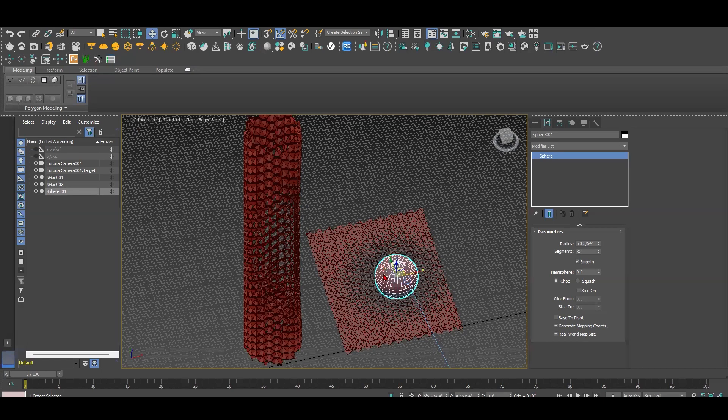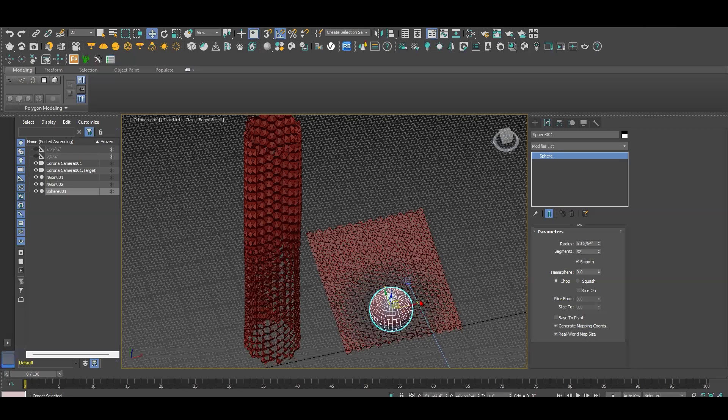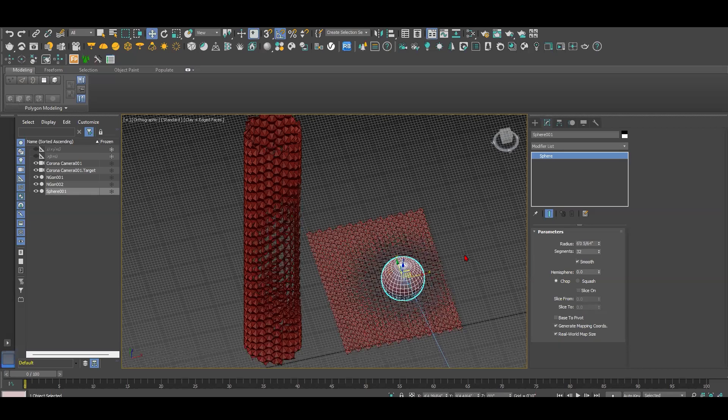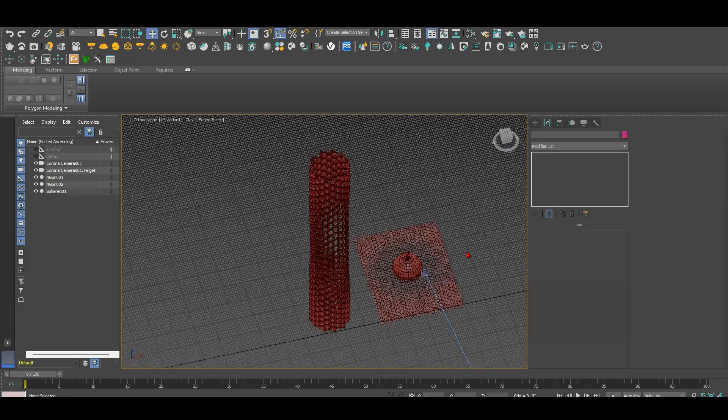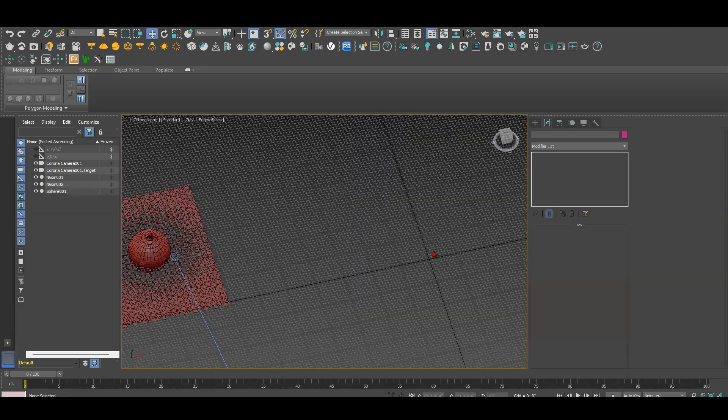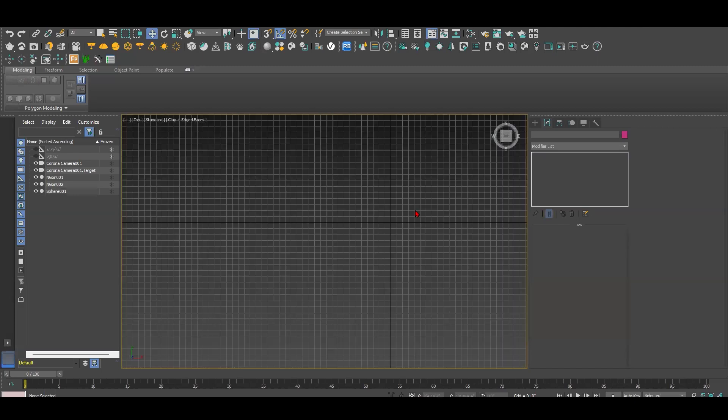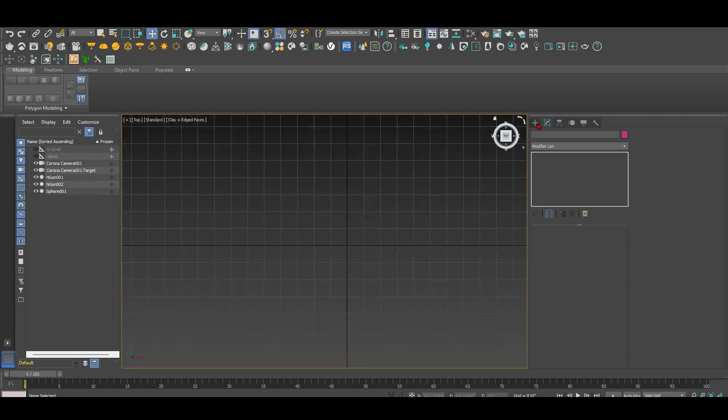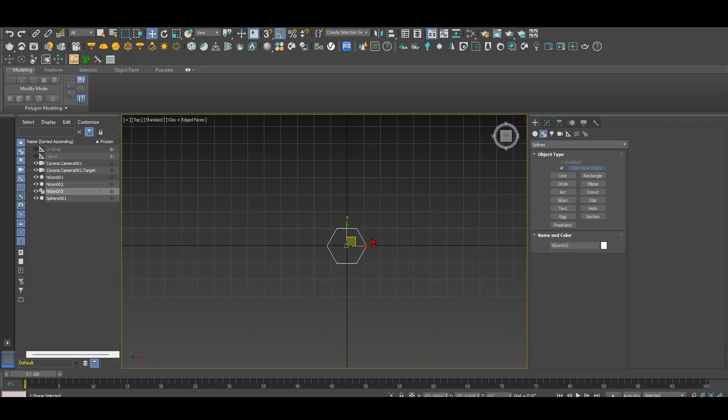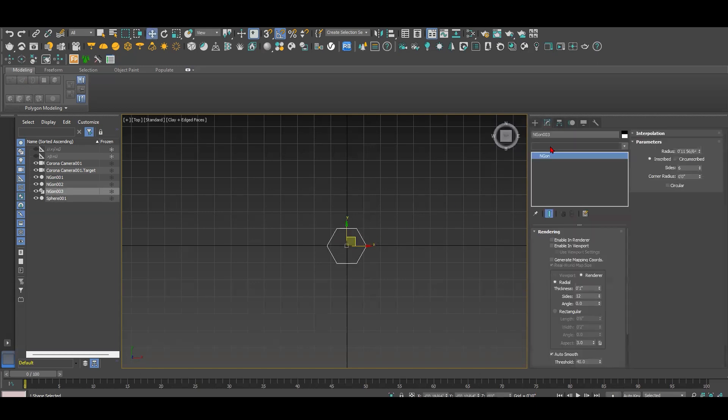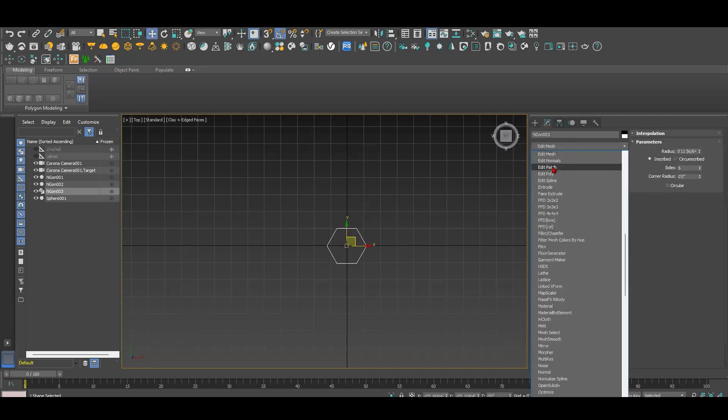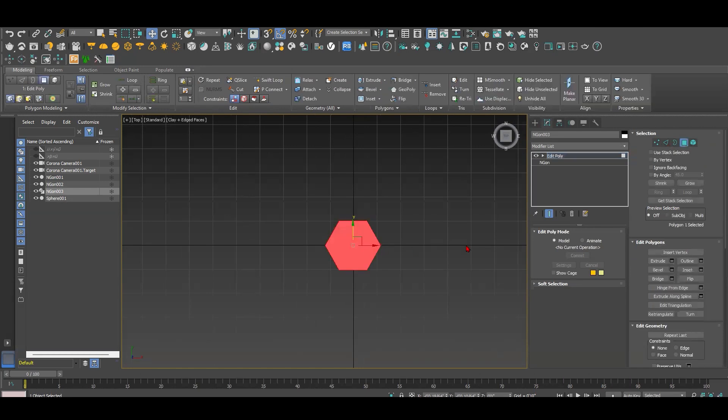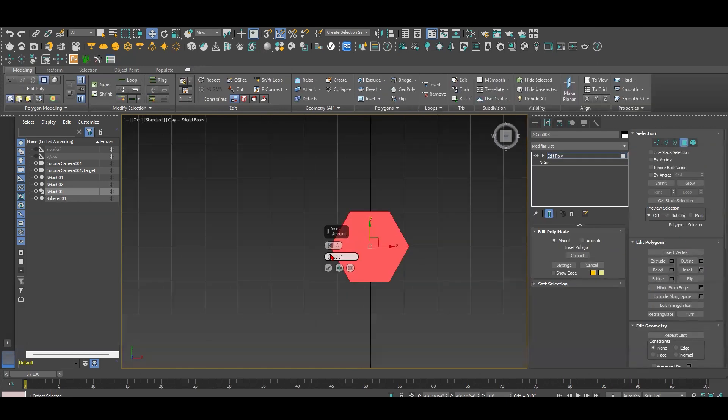To start the process, we need to go to shapes and create this specific shape that has six sides. Once we do that, we do edit poly, then go to polygon and select the shape. Then we do inset and give it any value. Then we scroll down to get to collapse.